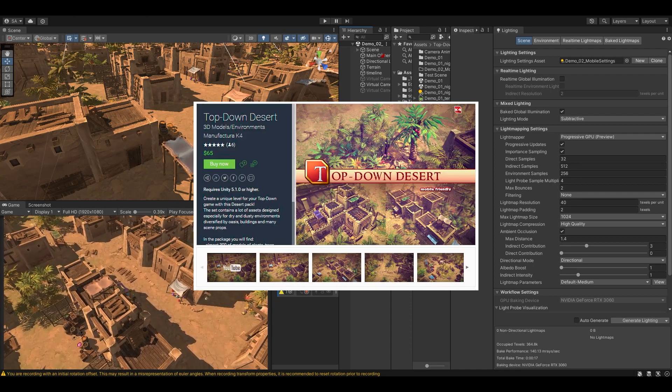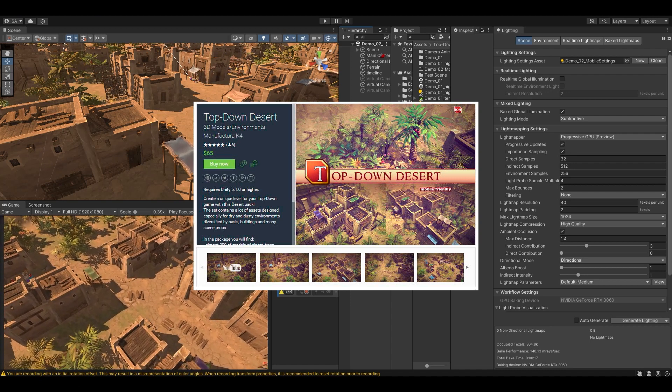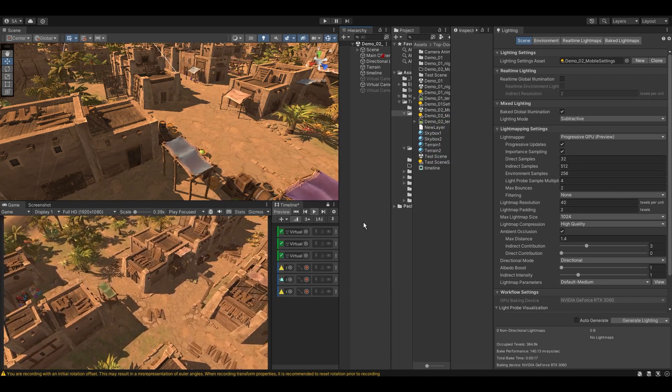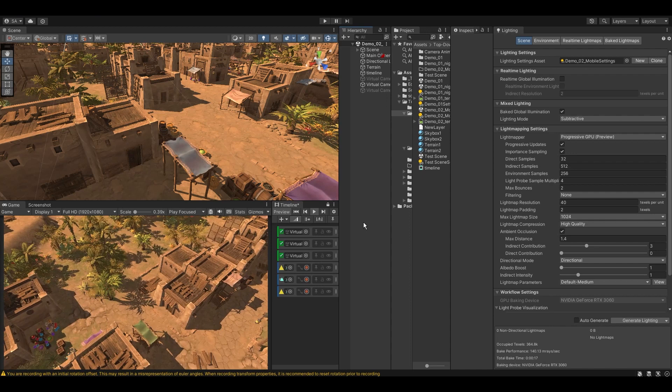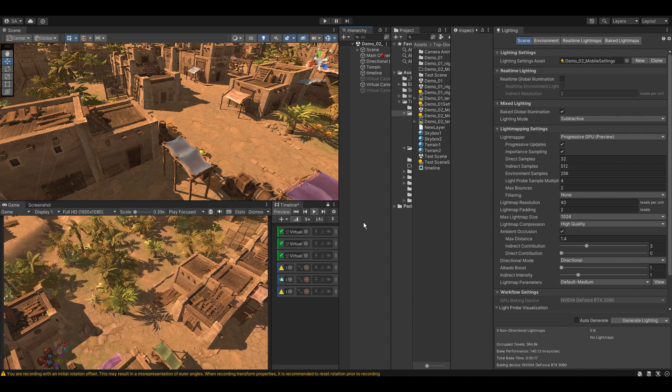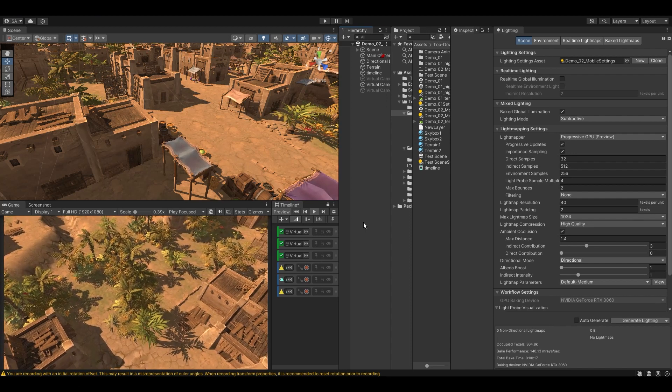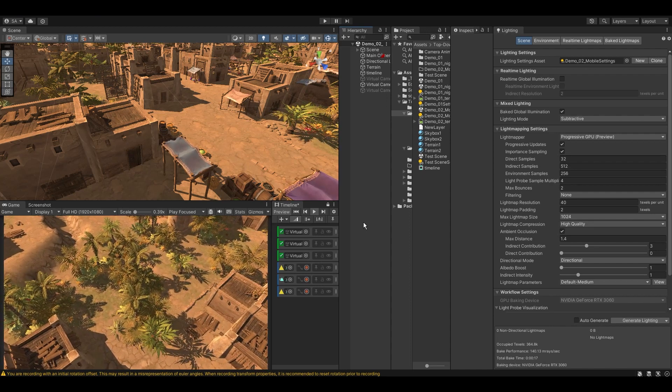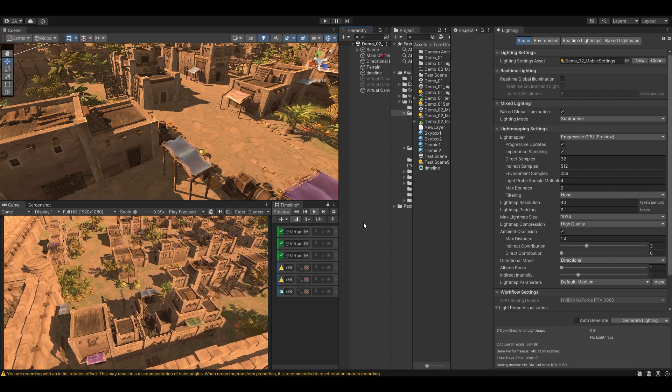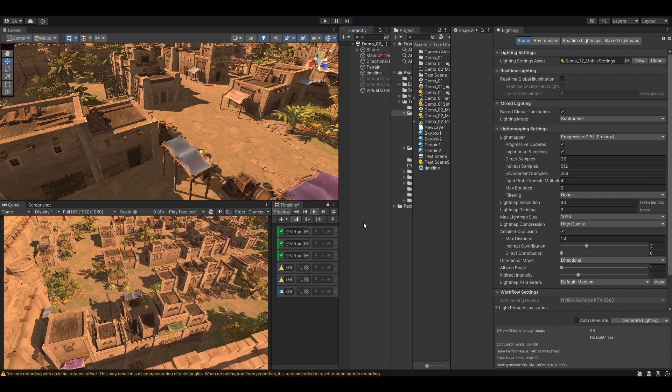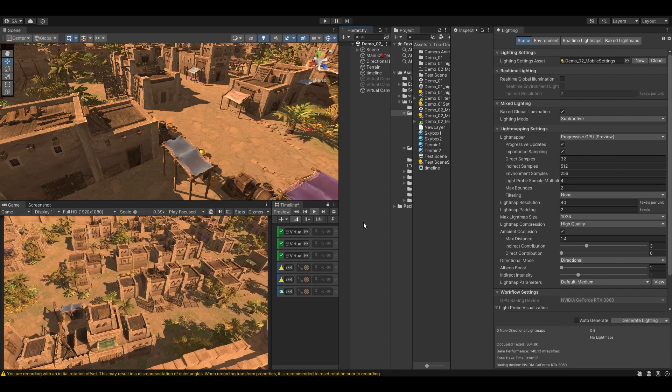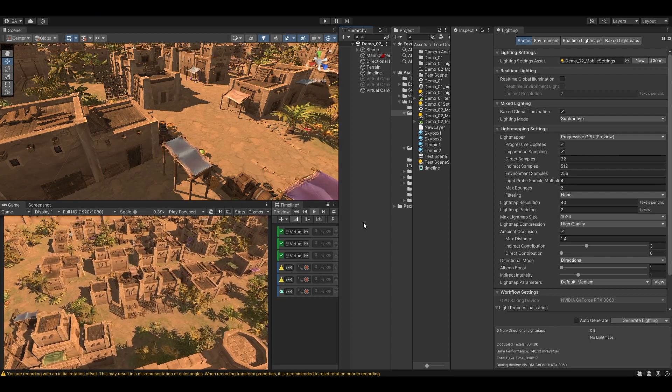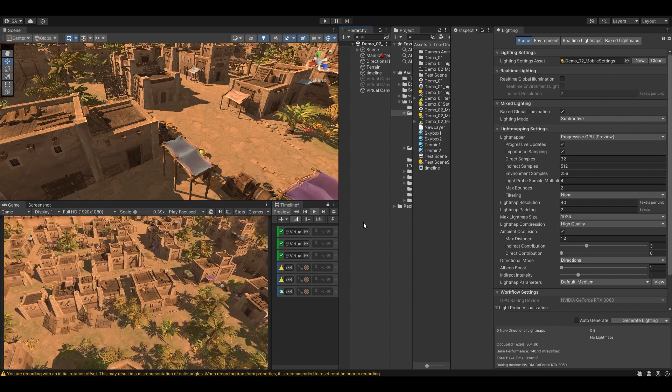I am using this top-down desert package from K4 on asset store. Keep in mind the settings we will discuss are general guidelines and can be applied for every situation. The key is to understand the principles behind the settings that will enable you to bake lights in any scene with greater speed and with more iterations.